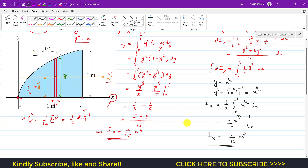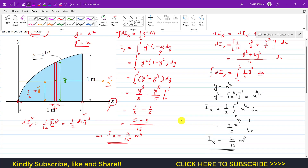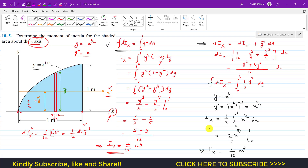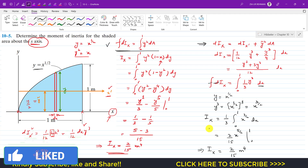This is how we can determine the moment of inertia of this blue shaded area about the x-axis. The direct method is applied when dA is parallel to the x-axis. When the differential strip is perpendicular to the x-axis, we use the parallel axis theorem — and both methods give the same result: Ix = 2/15 m⁴. I hope you find this video helpful. Please let me know in the comments and subscribe to the channel if you haven't already.